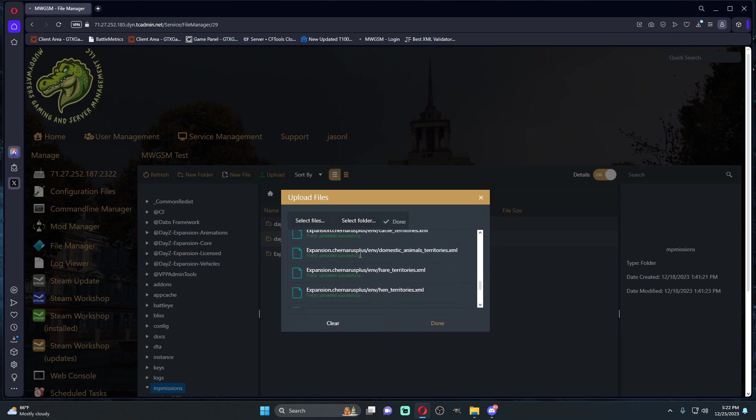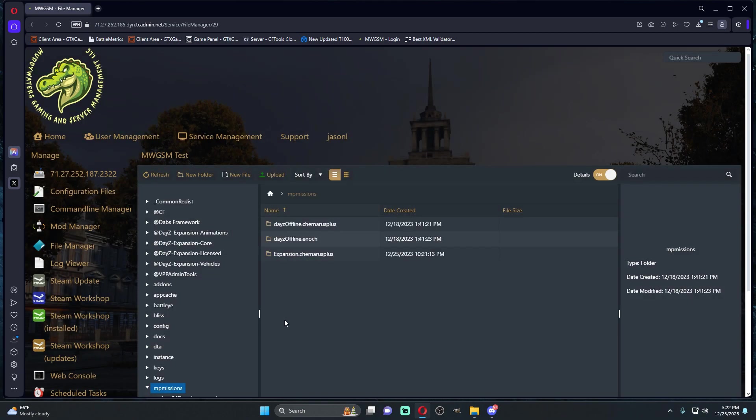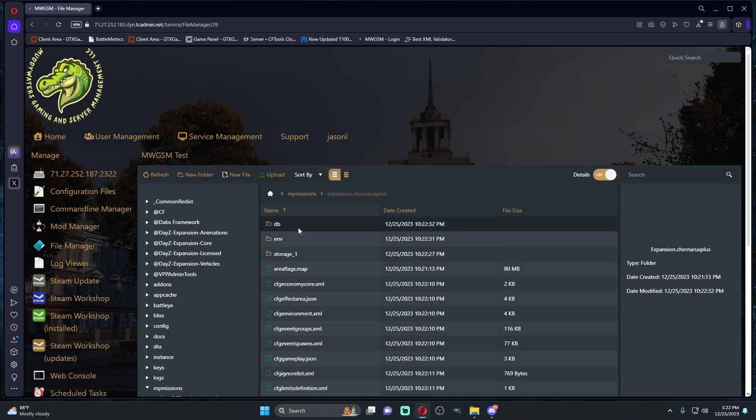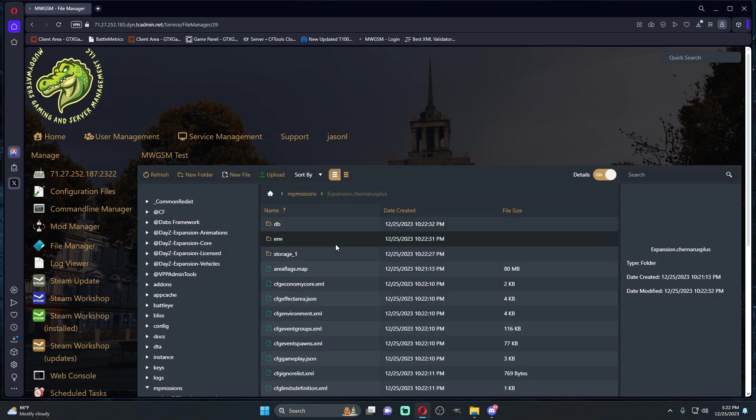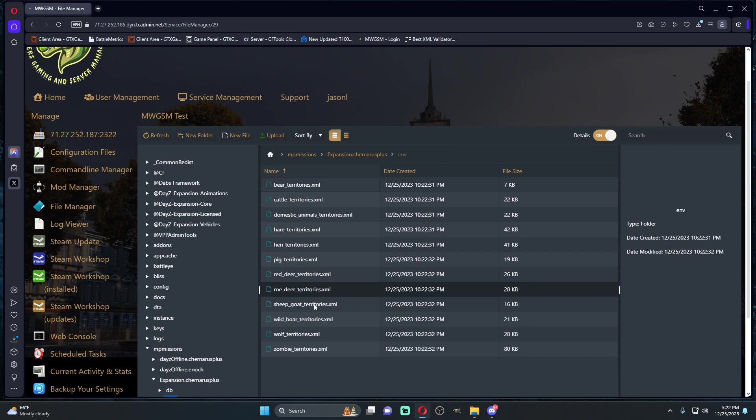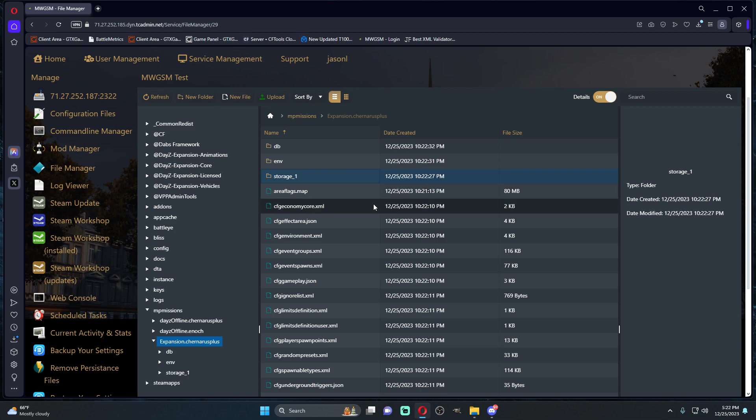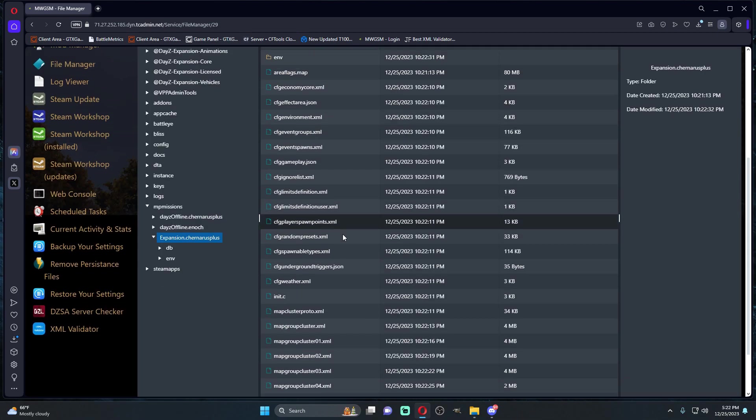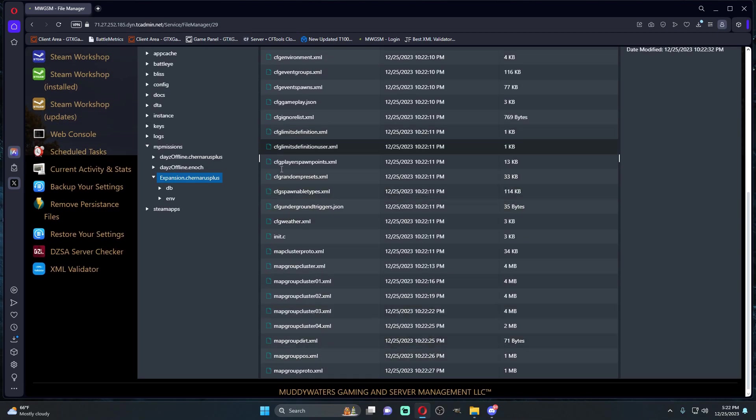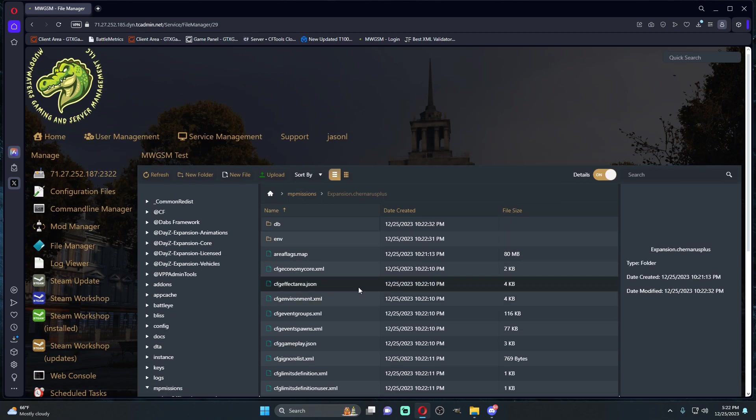Once all files have been successfully uploaded, we're just going to check it, make sure everything's in your database folder, make sure everything's in your environment folder. The storage folder doesn't mean anything, we can delete this because we want it to be a fresh map. Pretty much all of our files are here, so we're good.